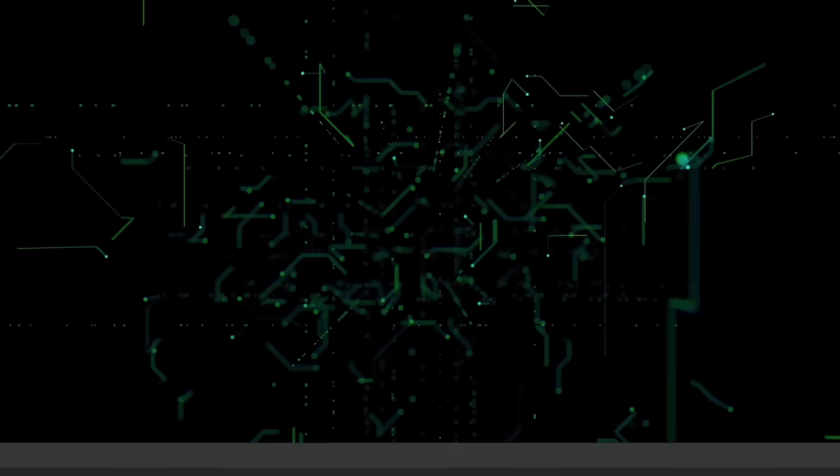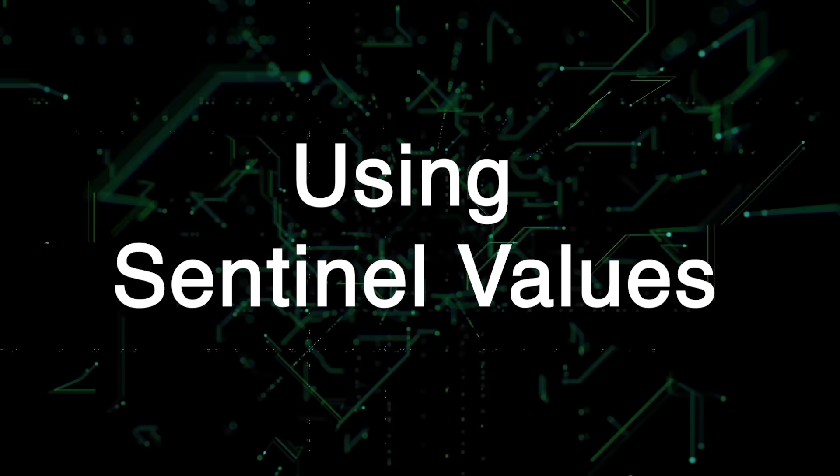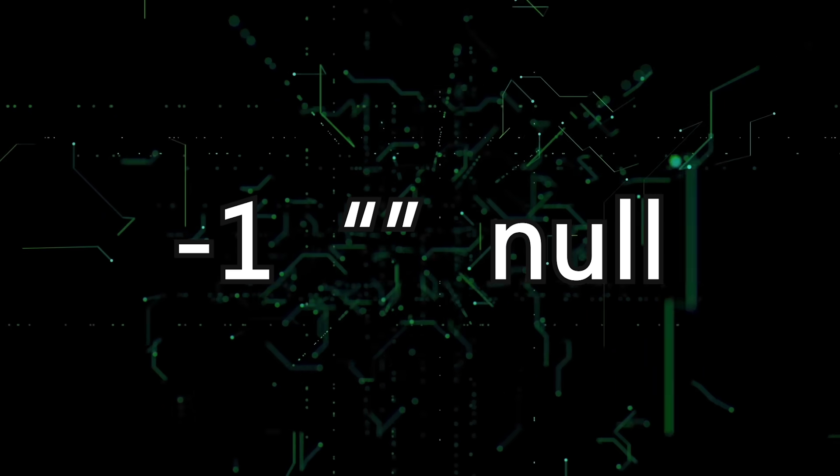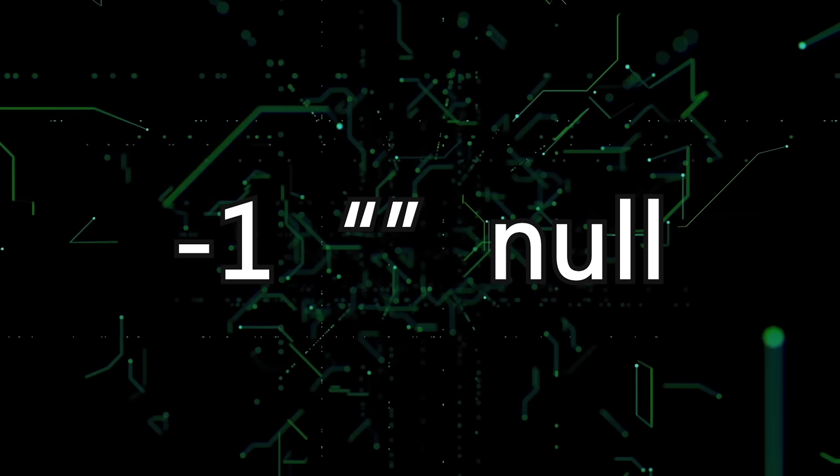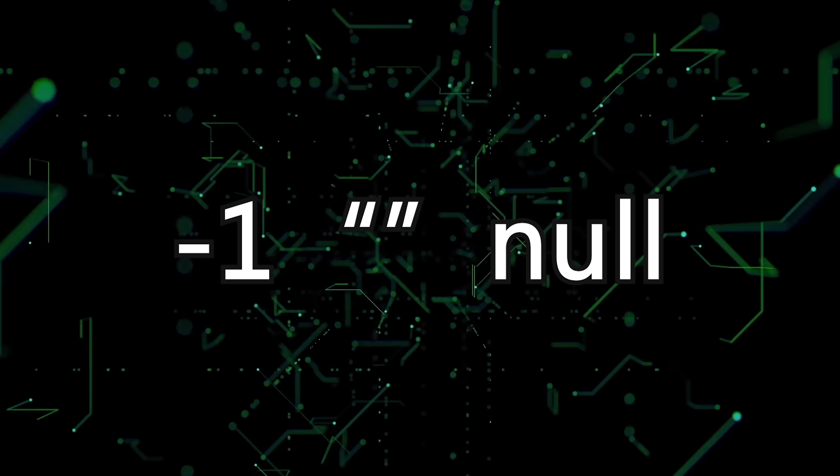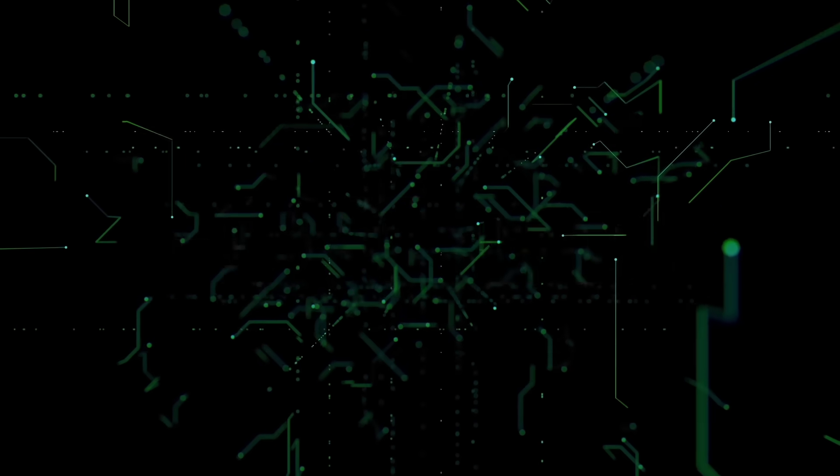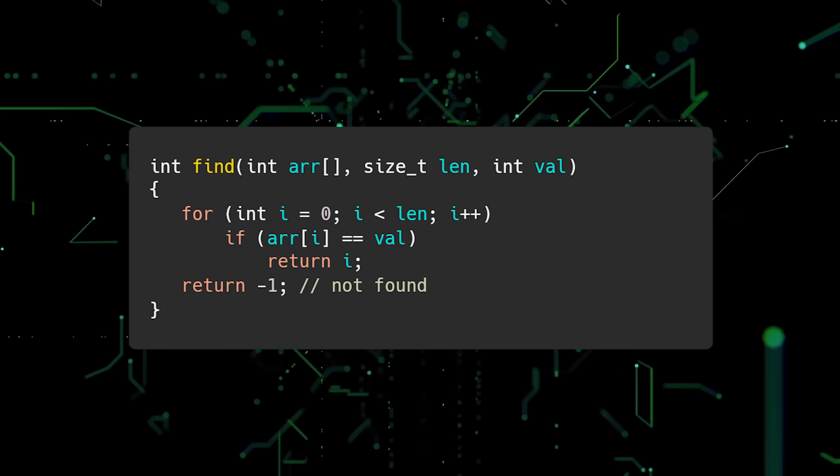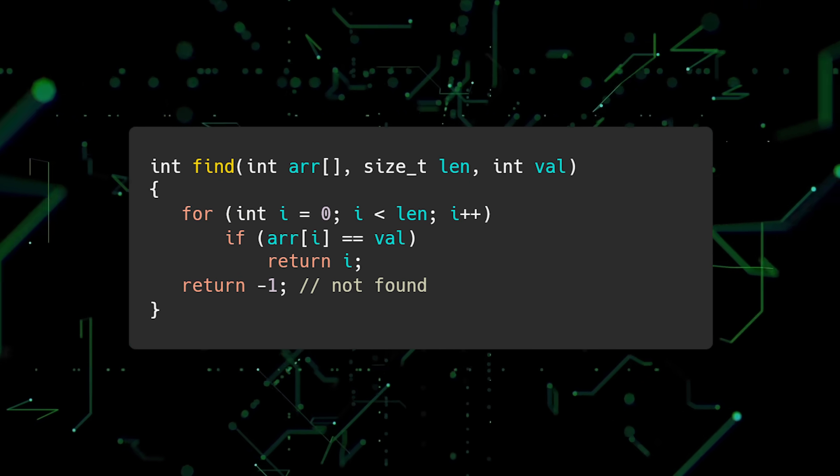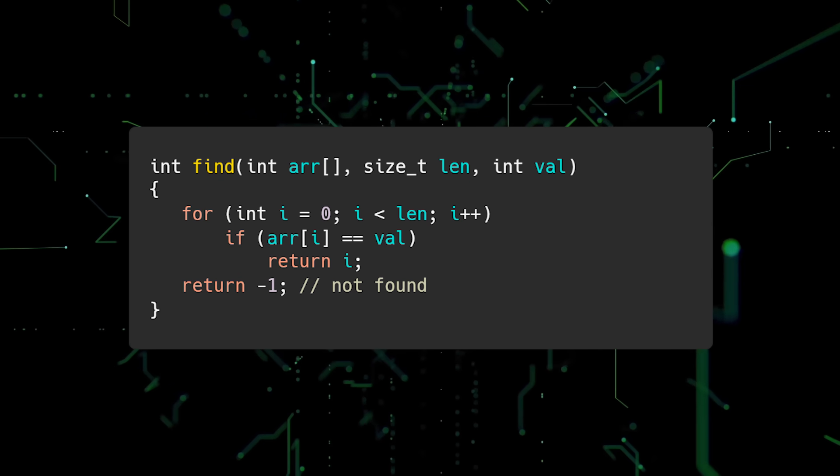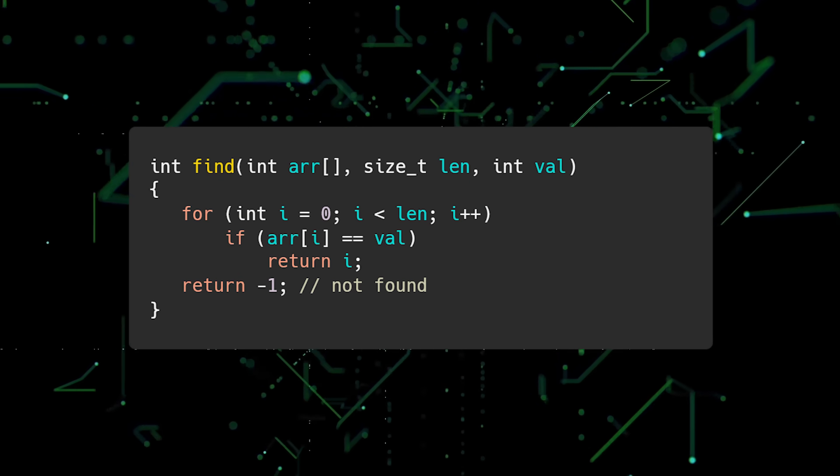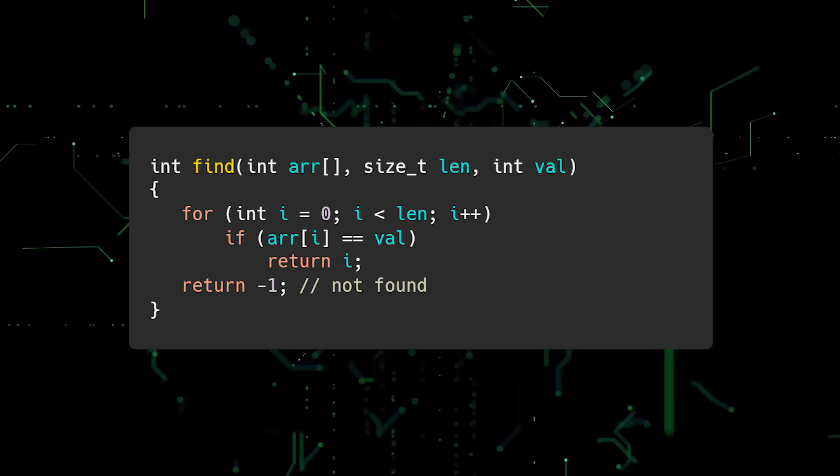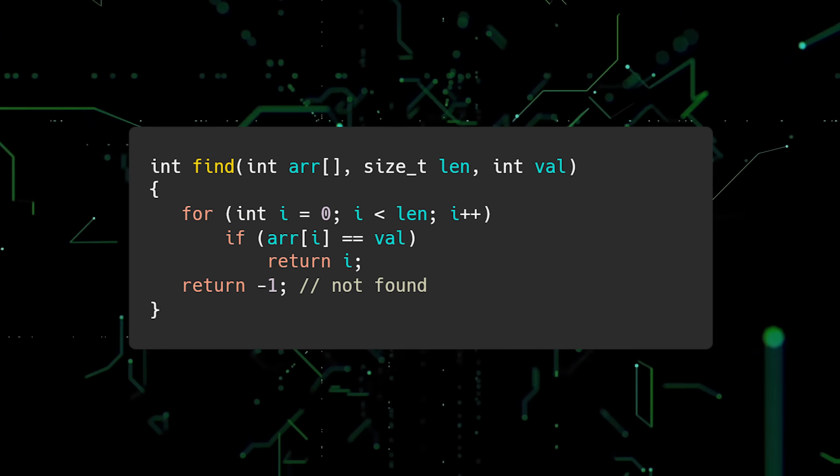The third mistake new Rustations make is using sentinel values. Sentinel values are values that have a special meaning. Examples include negative 1, an empty string, and null. Here is a code example in C. The find function takes an array, the array's length, and a value to find as inputs. Negative 1 is returned if the value could not be found.